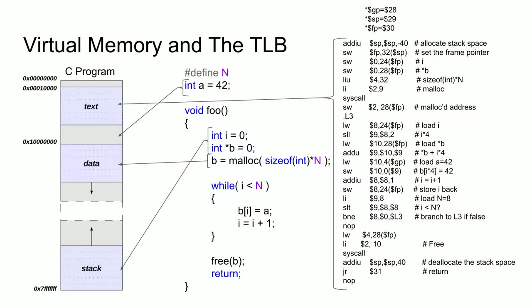You can see this in the assembly code on the right. Additionally, you can notice that the stack grows downward, or towards lower addresses, which is something you can see at the beginning of the program. The heap grows upwards, or towards higher addresses.